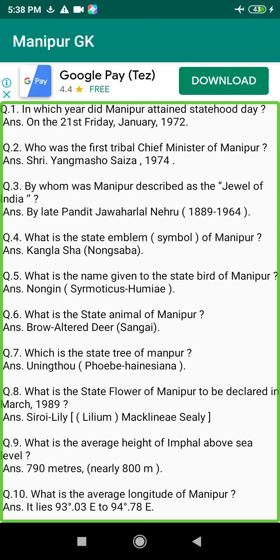Q25. What is the total number of electorates of Manipur general election in 1986? Answer: 10 lakhs 18,252.